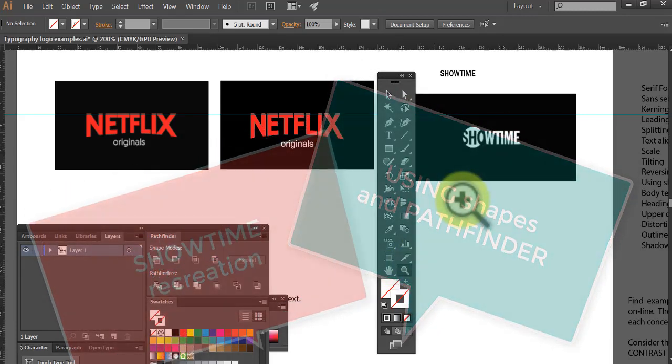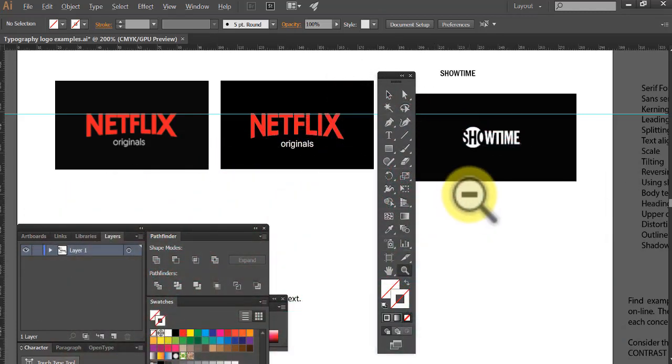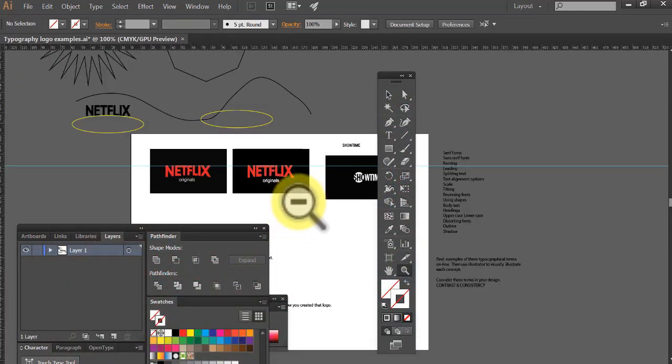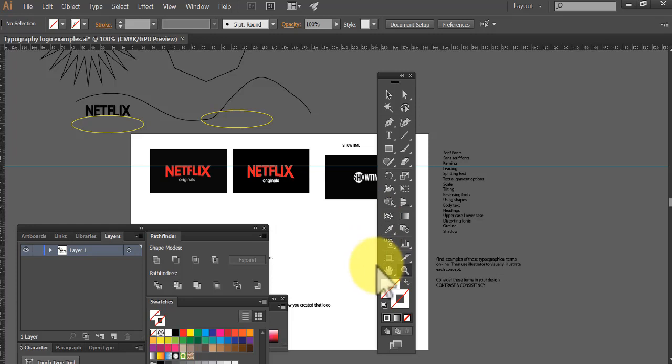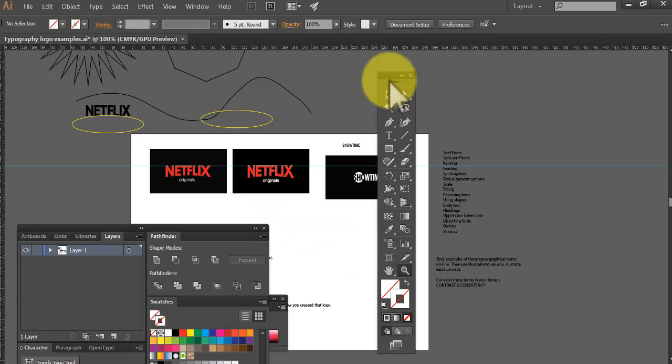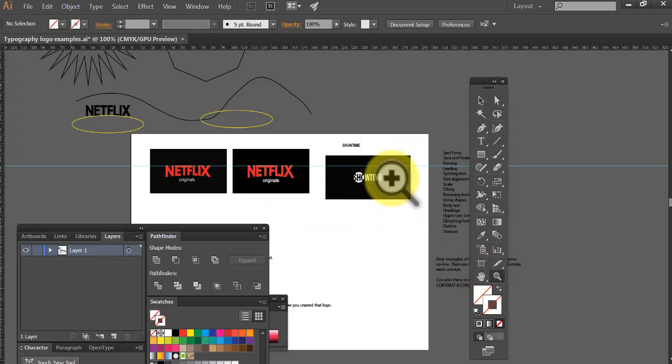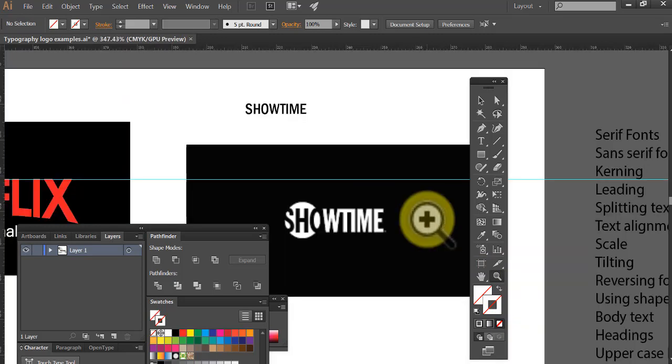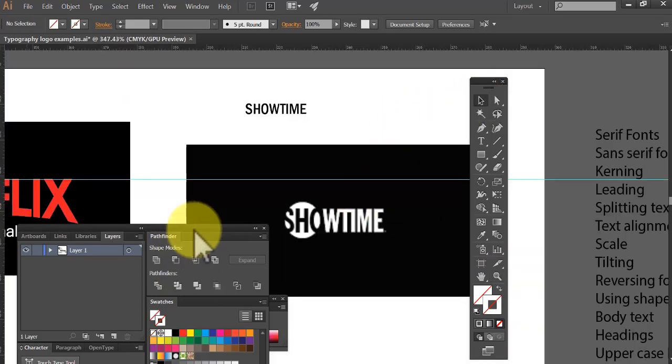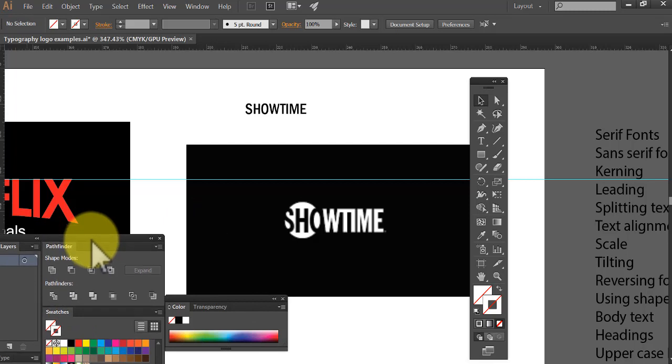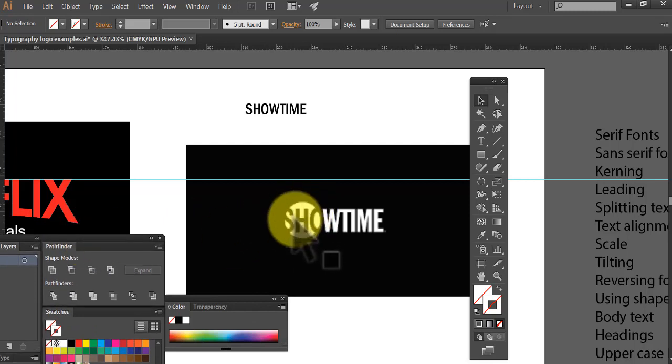Now let's do the same thing with Showtime. Showtime is probably easier because we've got the same kind of box on the outside there. It looks like they're the same company doesn't it? Very similar shaped logos.